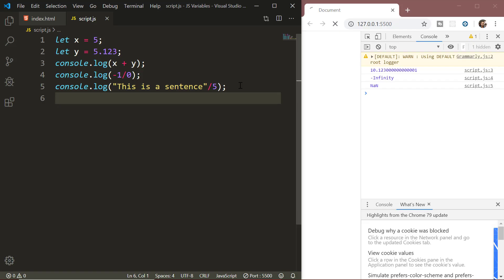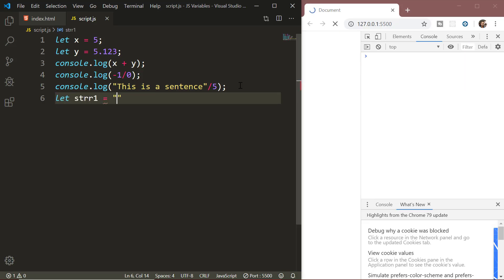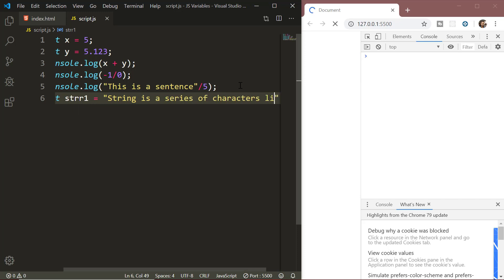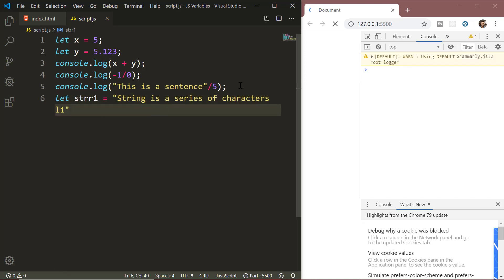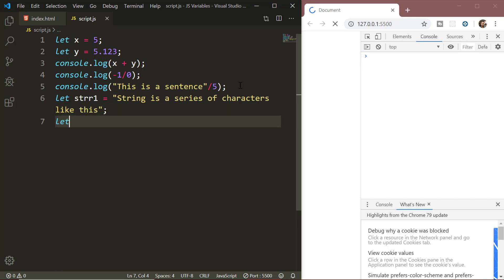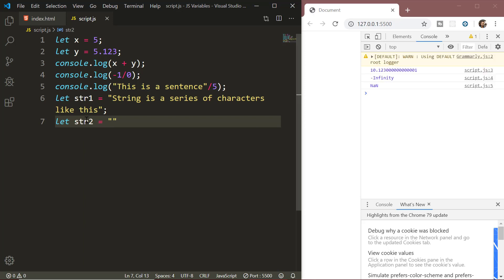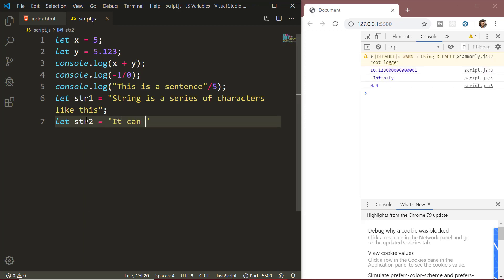Next we have the strings data type. We have already worked on the string data type in our previous video. Now let's see this in detail. A string in JavaScript is a series of characters and it is surrounded by quotes. In JavaScript we have three types of quotes: the double quotes, single quotes or the backticks.